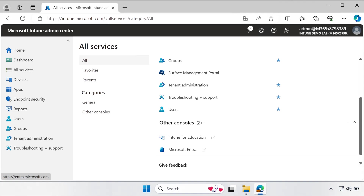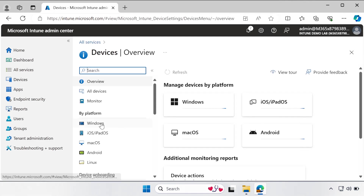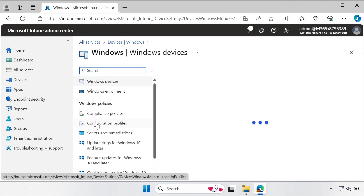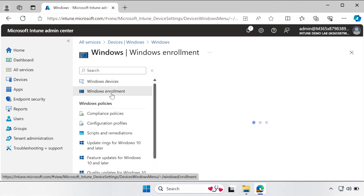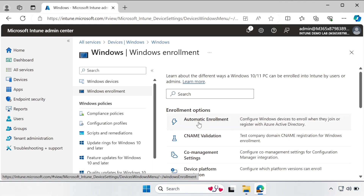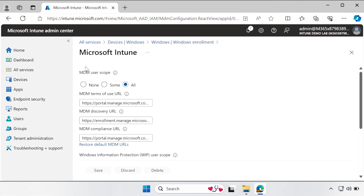Now let's see how to configure Windows Autopilot device preparation user-driven Microsoft Entra join in Intune. The very first step is to set up and configure Windows Automatic Intune enrollment. To do this, go to Devices, then Windows by platform, then select Windows Enrollment. The very first option is automatic enrollment. The MDM user scope should be set to All. If it is configured for Some, ensure the user is part of that group.